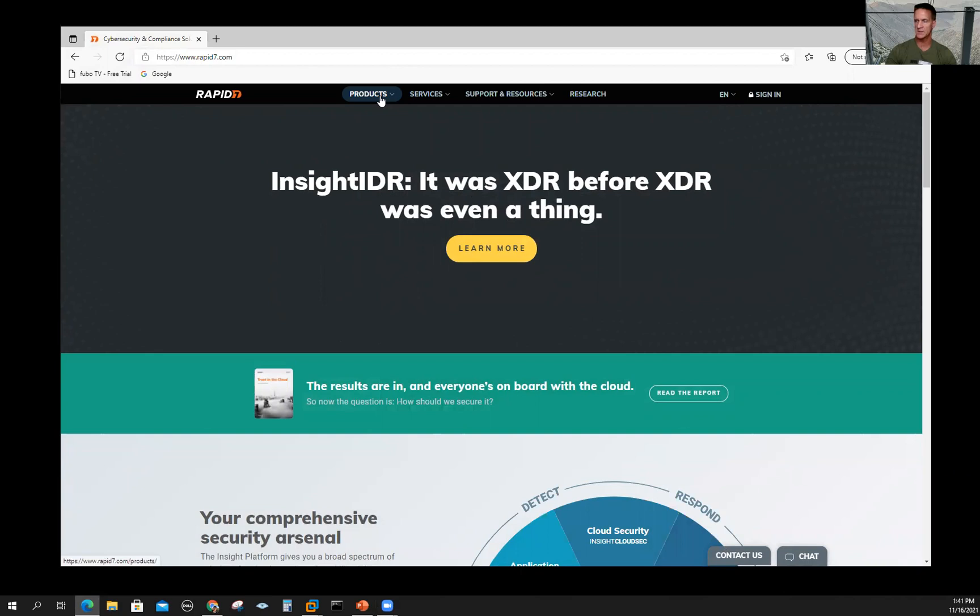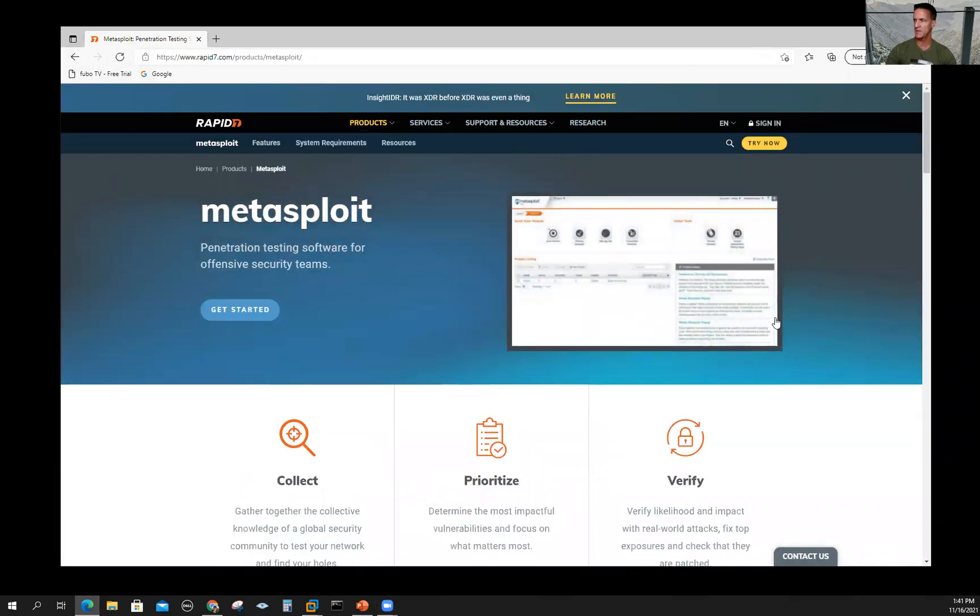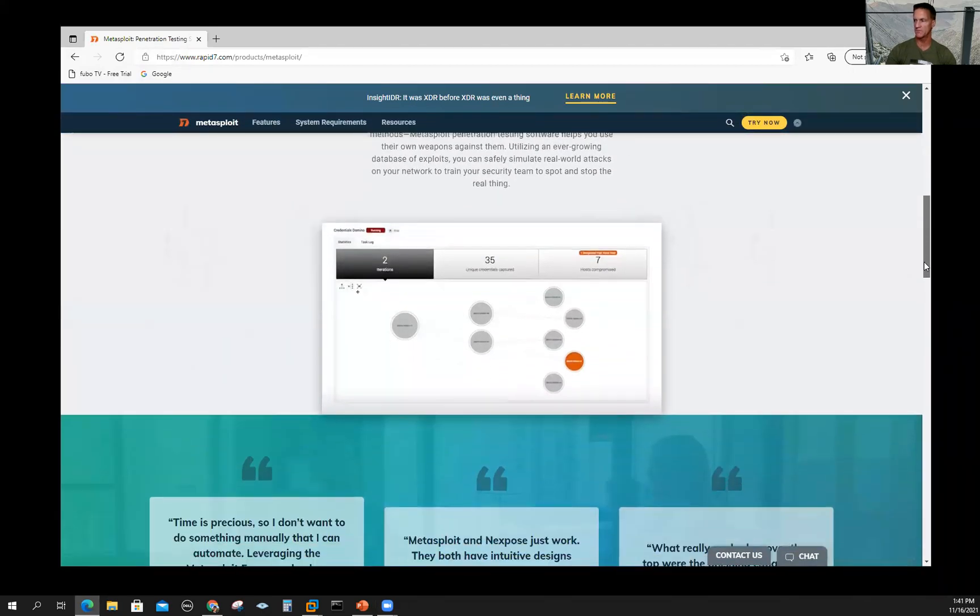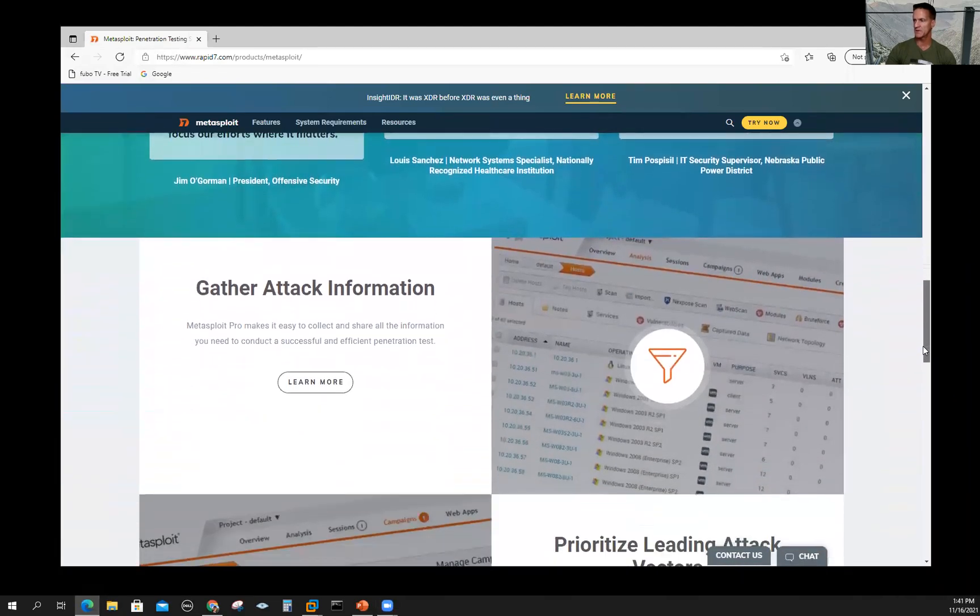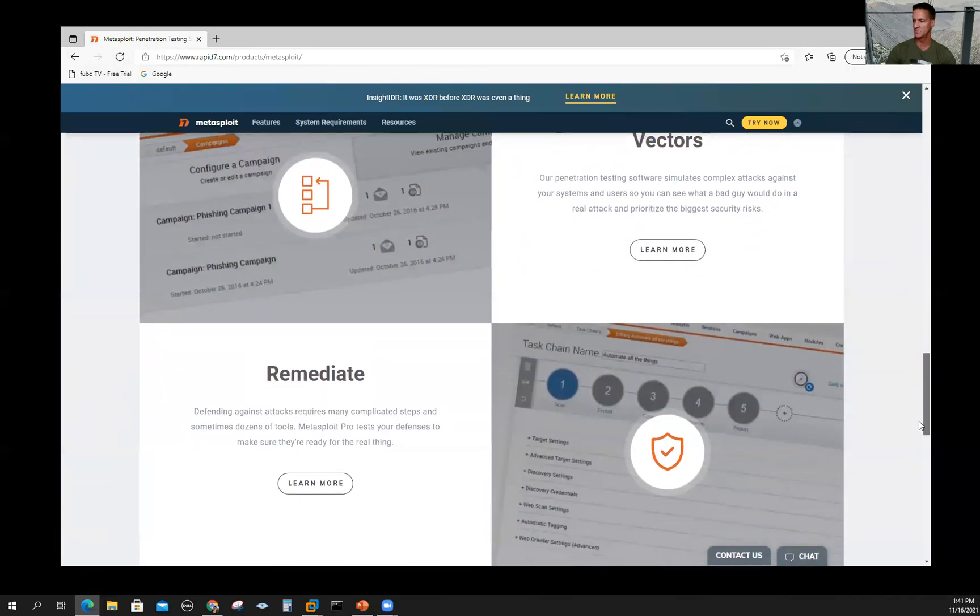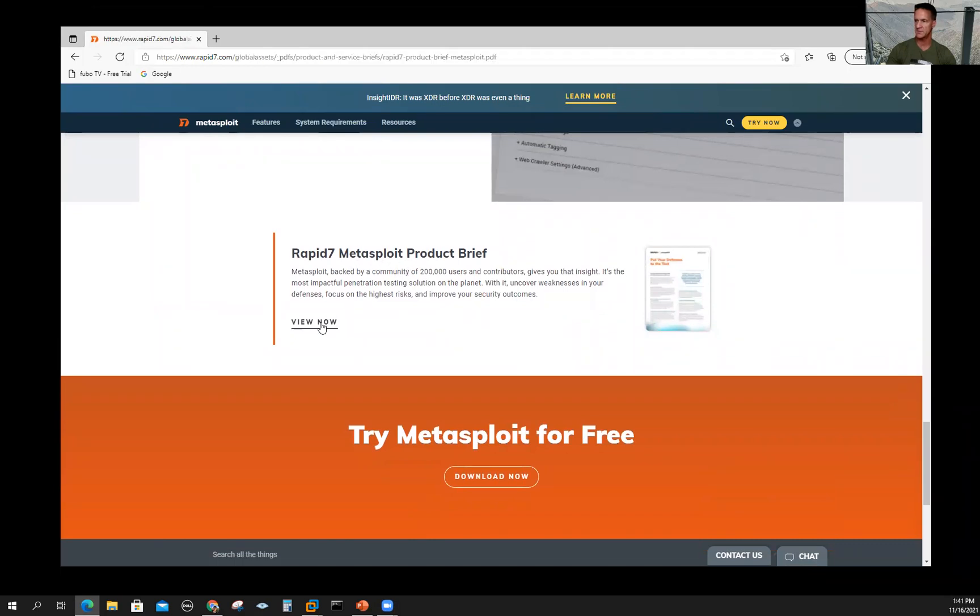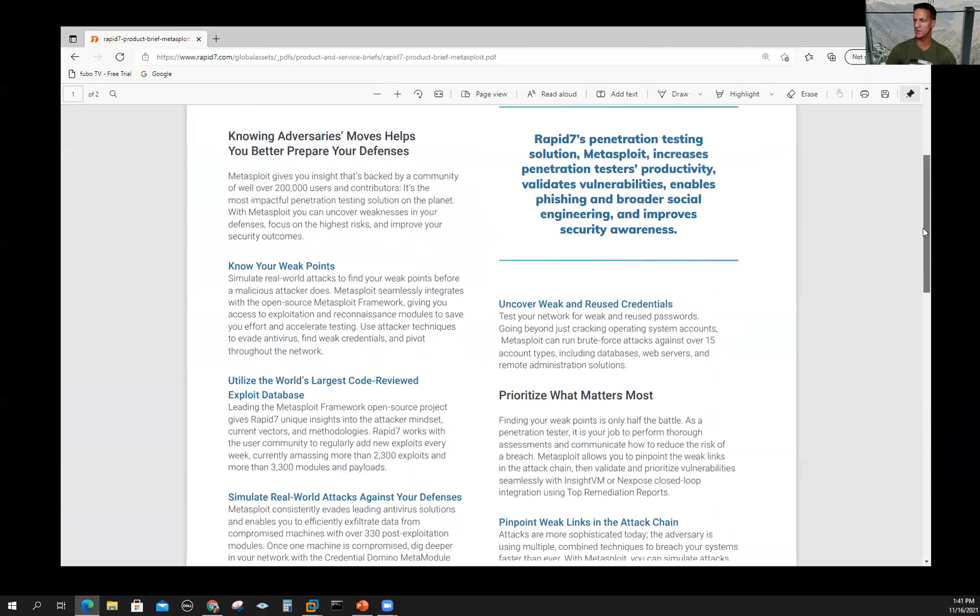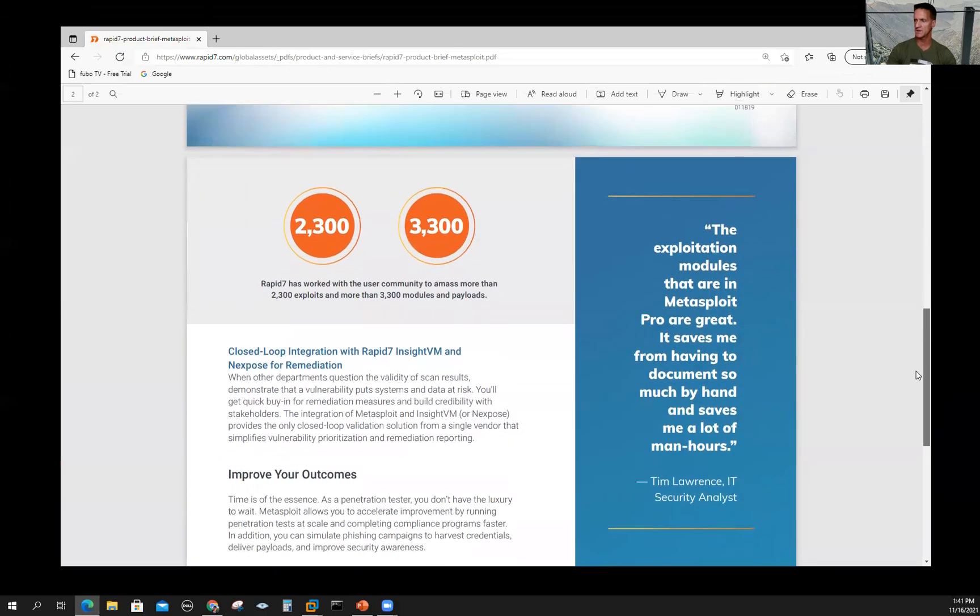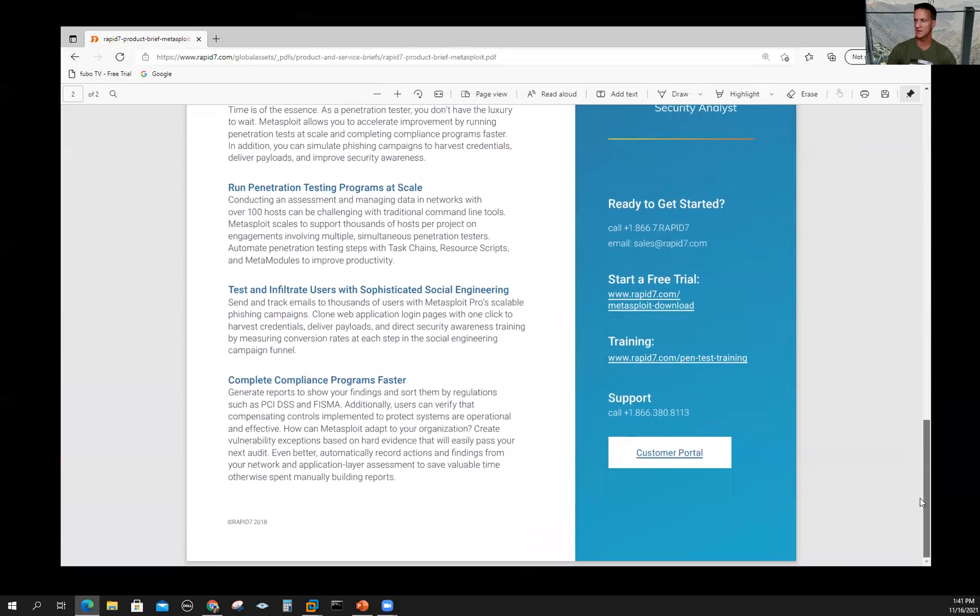You can look through the products—they have a bunch. One we're interested in is under penetration testing: the Metasploit framework. From here we can read about it. A lot of good information on what to use Metasploit framework for and how to secure networks, because I want to find vulnerabilities before cyber threat actors do. There's a nice product brief here with direct links for the download and some pen test training.